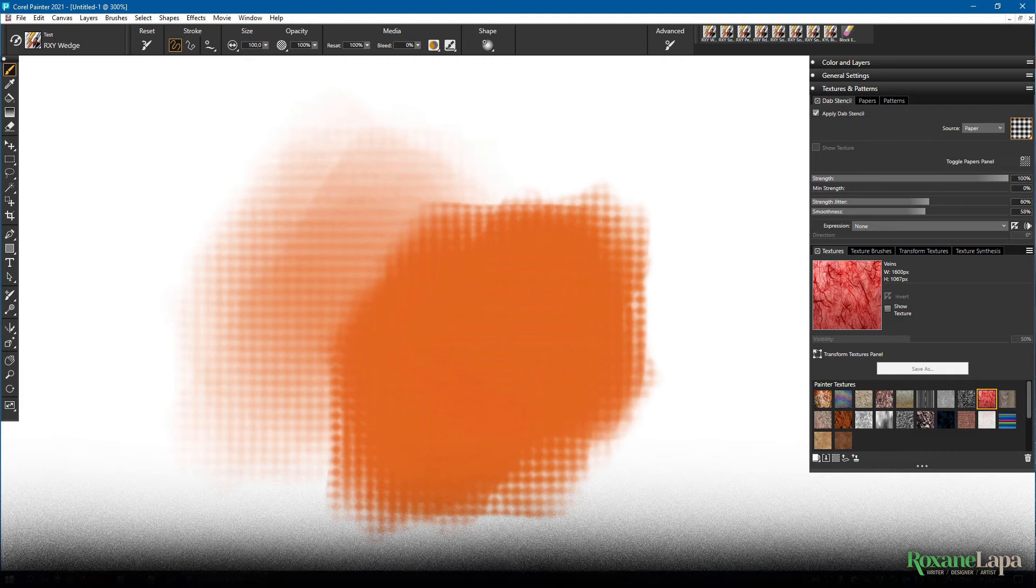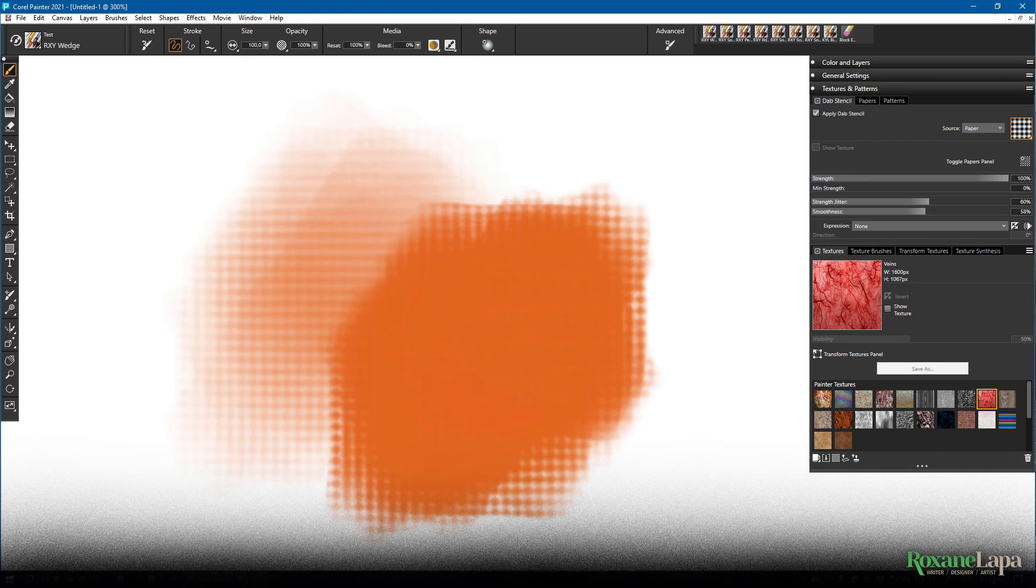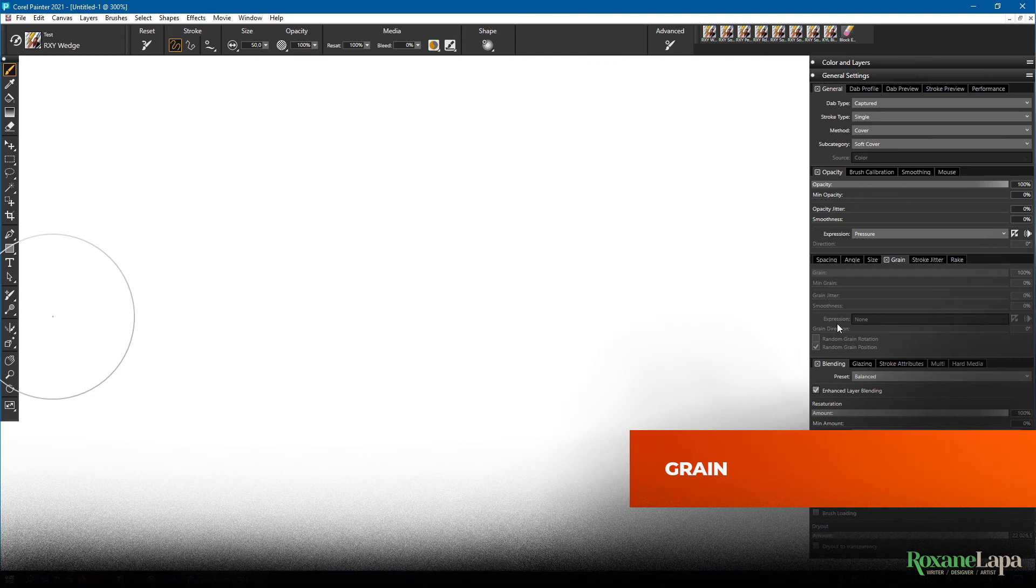You can load your own paper textures in here too but I'll do a separate tutorial on that in the near future. I'm going to turn this off for now and show you the other way you can add texture and that's to add grain.